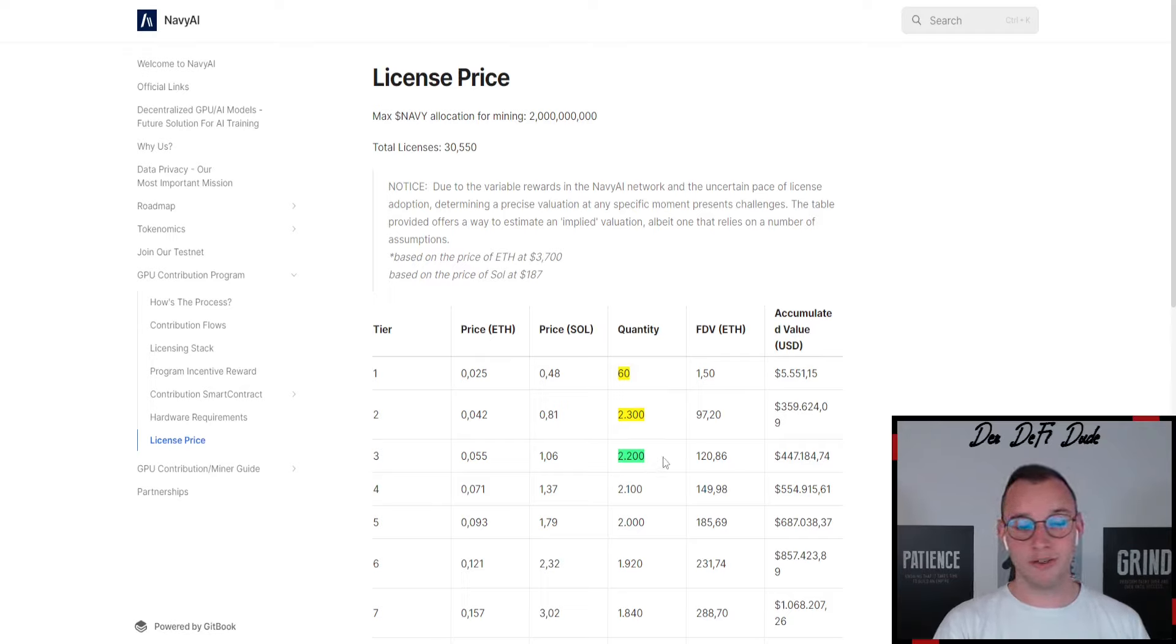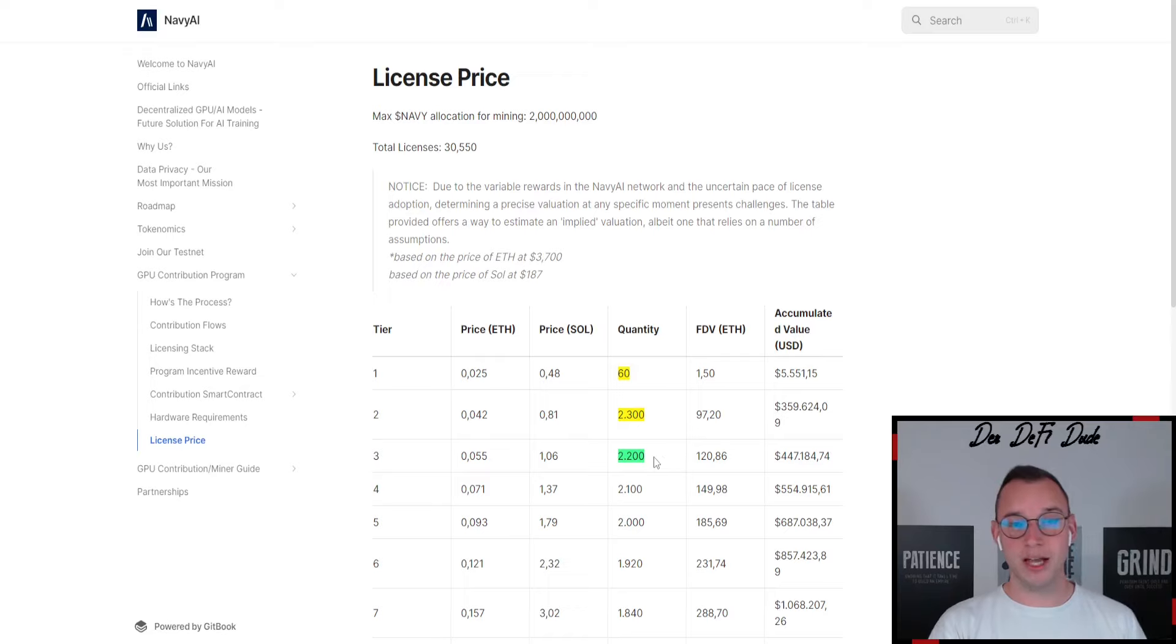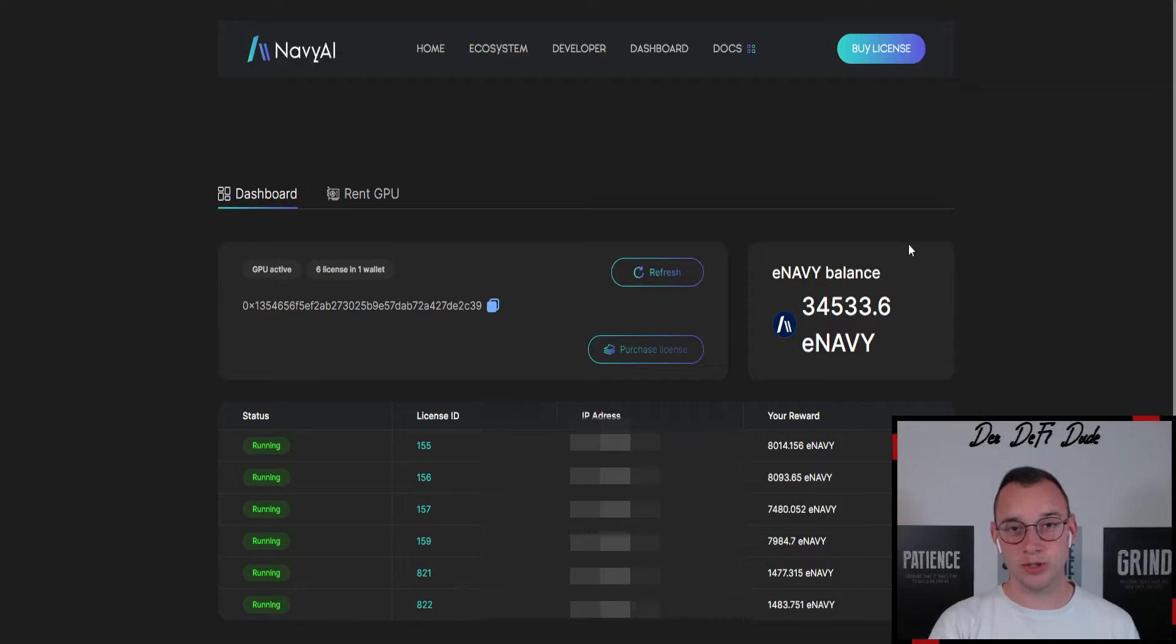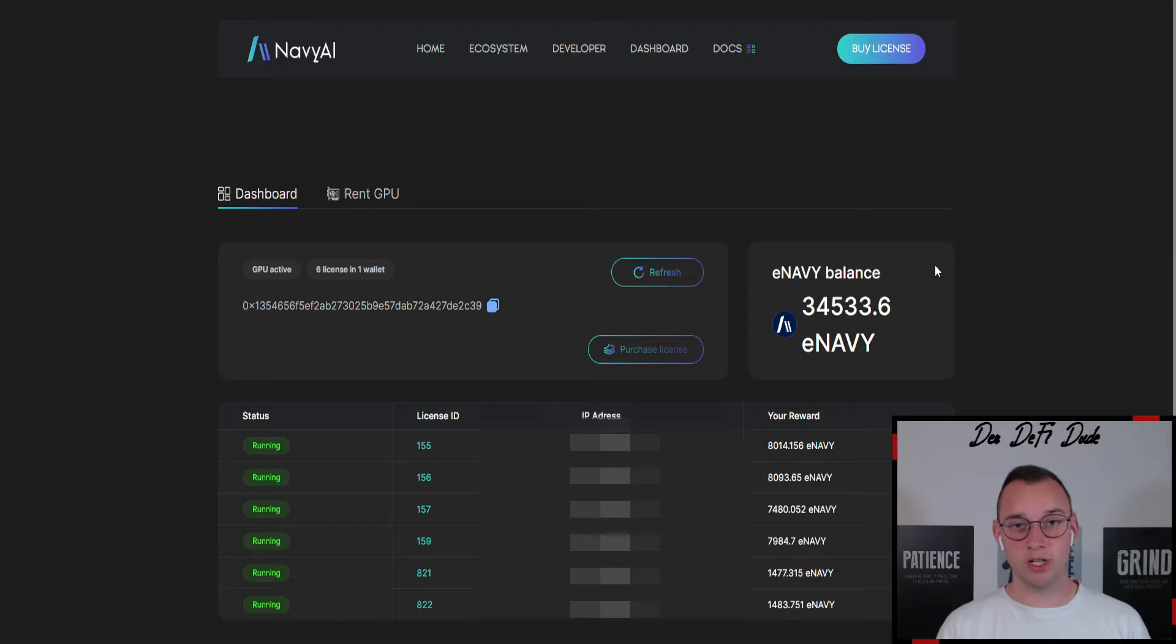This means if we add the 2.2k from tier 3 where we currently are on top, there is a maximum of roughly 4.5k nodes sold already. This means all the people who are currently running nodes receive a lot of tokens.